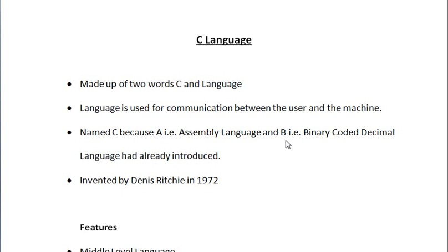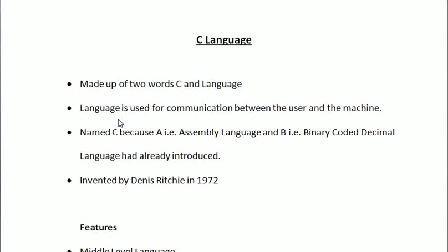C language is made up of two words: C and language. Language, like other languages like English which we use for communication, here the language means the same. Language is used for communication between the user and the machine.